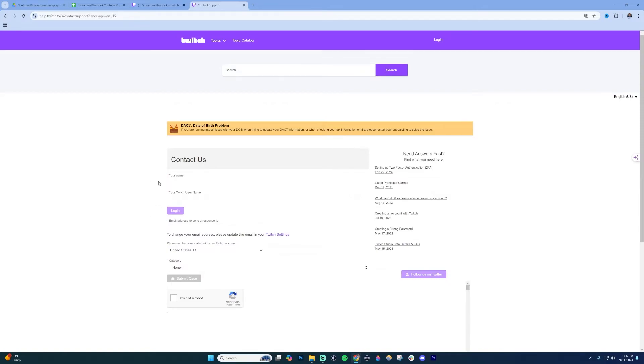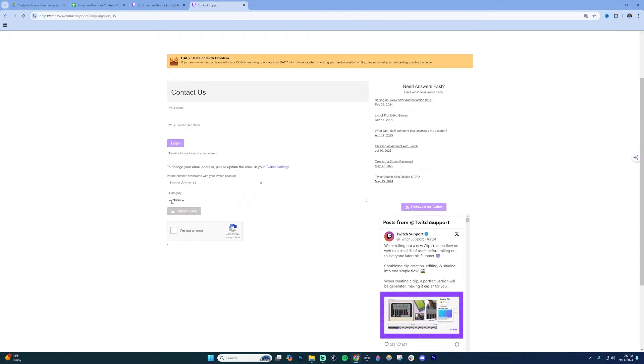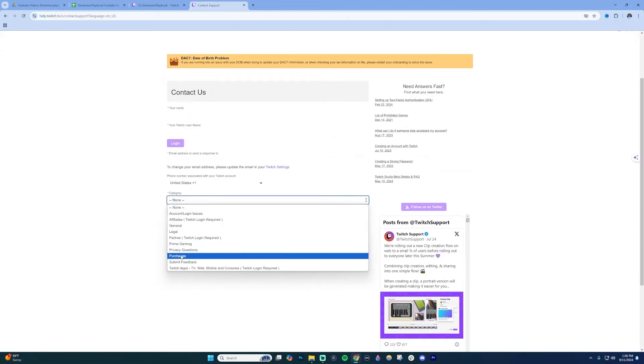This page will open up, and you're going to fill it out. Enter your Twitch username, login email (this often auto-populates if you're logged in), phone number, etc. Then go to Category.